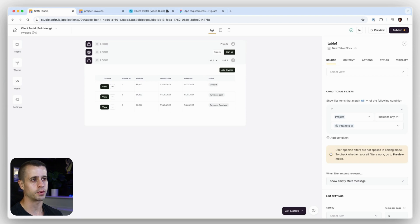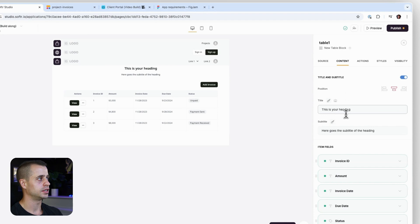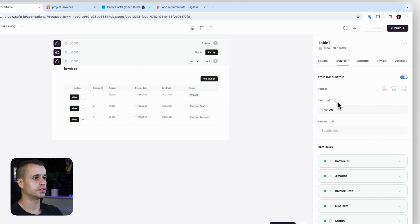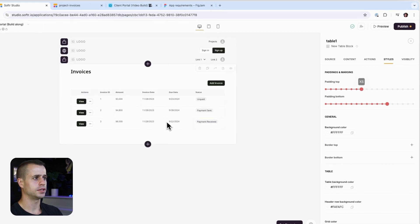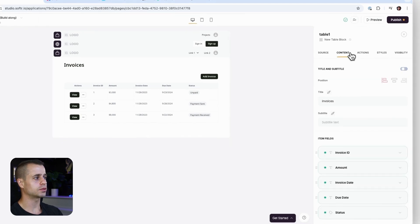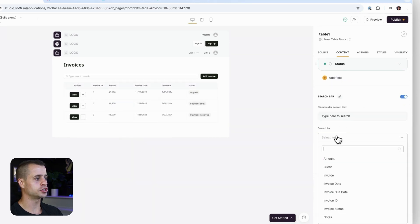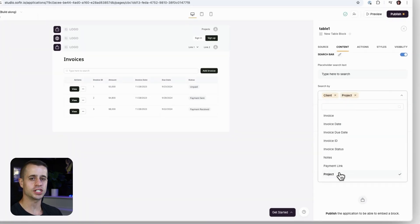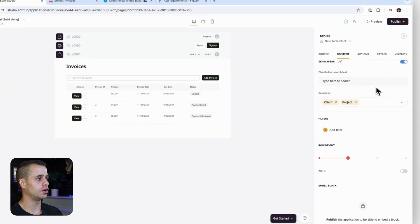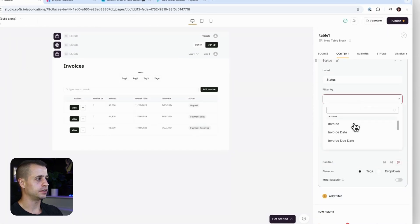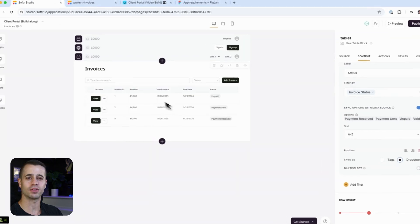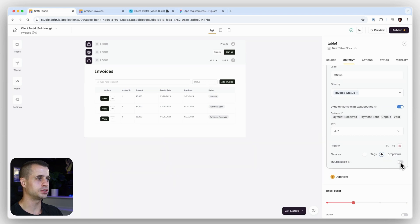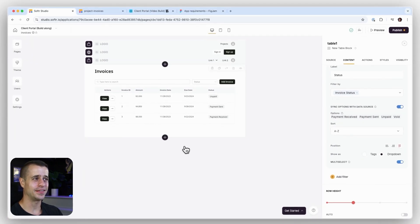We can go up to content, add a title — 'Invoices' — left-aligned and made bigger. Let's go back to styling and add a little more padding on top. Now, since there can be a lot of invoices, let's go to content and add a search bar. You want to be able to search by invoice client or project name. We can also add a filter by status so you can pick which invoices to see per status. Instead of tags I'll add it as a dropdown for a nicer experience. Multi-select is supported easily in this software, so let's do that.